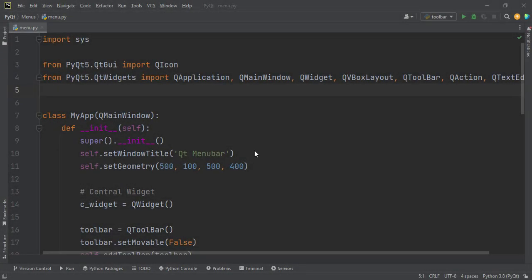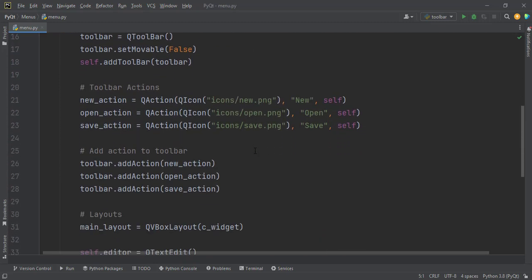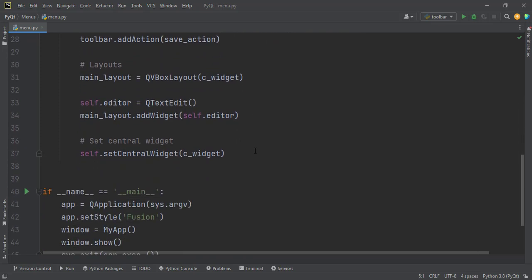Hello Codebase family! In this video we will take a look at the Qt menu bar. We will use the app we created in the previous tutorial — the Qt toolbar tutorial — and build upon that. If you haven't watched that video, I recommend you do. The link to the full playlist is in the description.